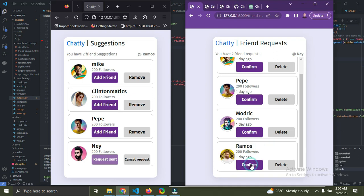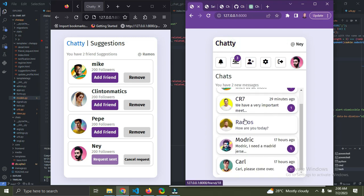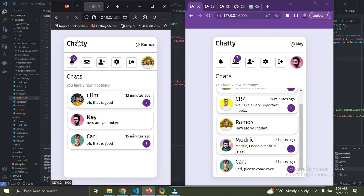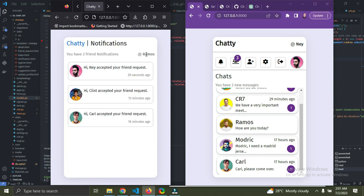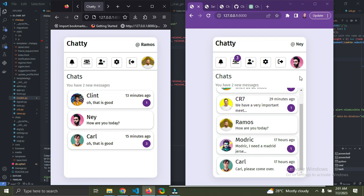I'm going to confirm — it has been confirmed. I go back to the home page and now you can see I have Ramos listed as a friend. If I click back to Ramos's page, you can see Ramos got a new notification. Opening it, it says: 'May accepted your friend request,' and this happened 20 seconds ago.